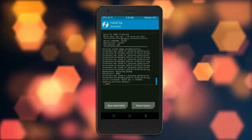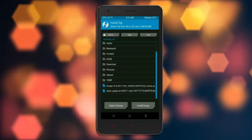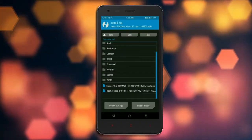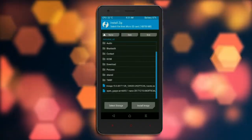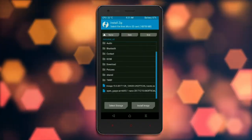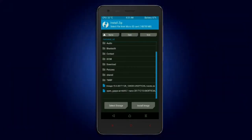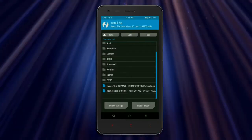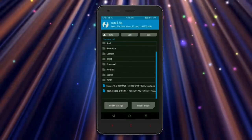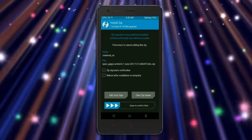Click on back, then select the GApps. Friends, here I will choose the nano version of GApps, which is suitable for this ROM. The available versions are: Pico, Aroma, Stock, and Micro. After selecting, swipe right to install.